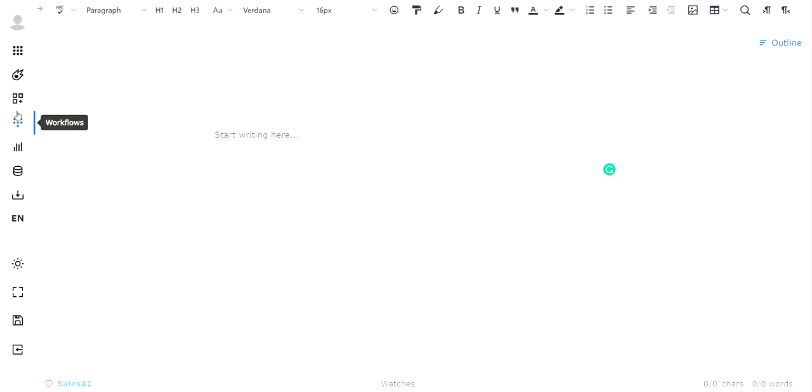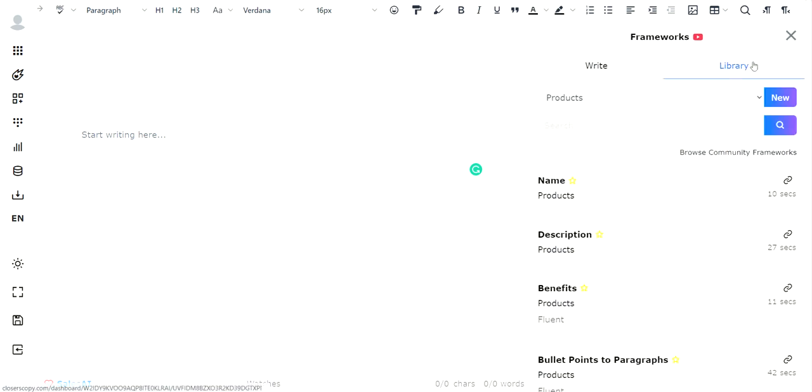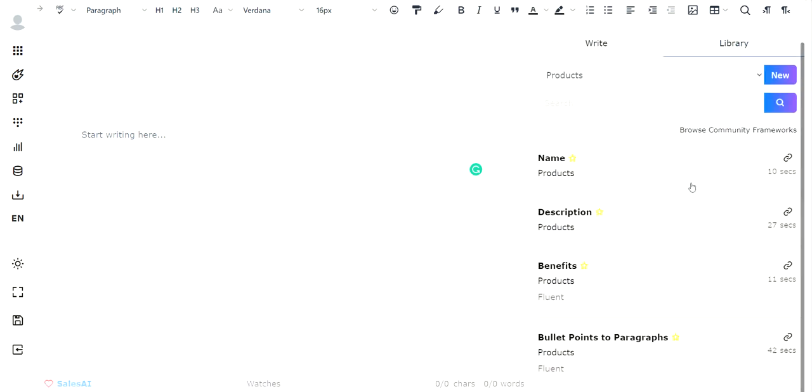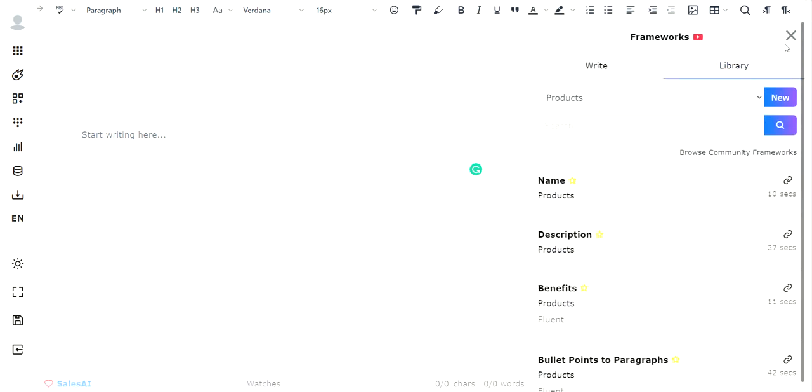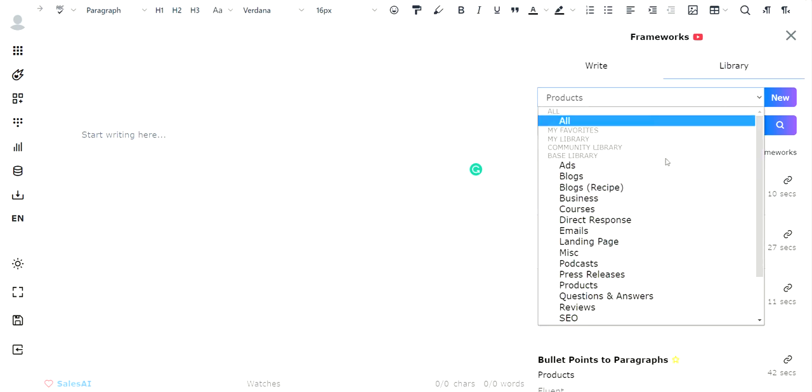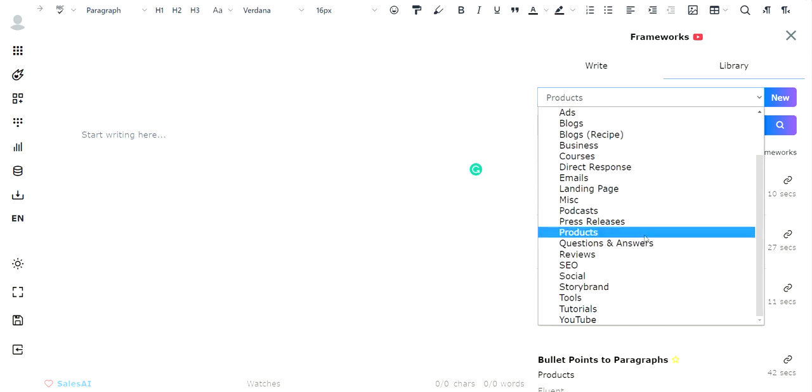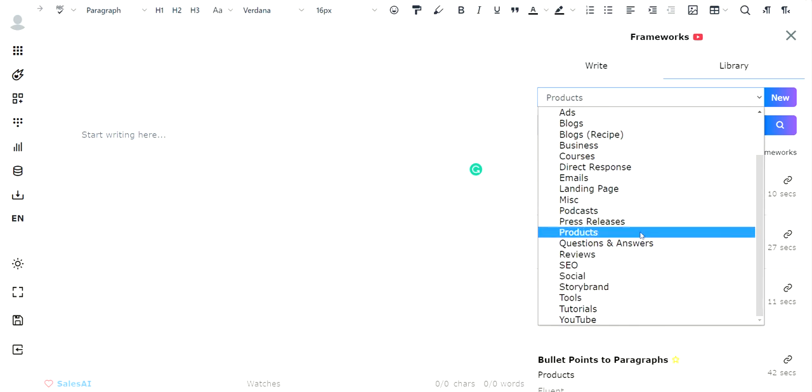Now from here, what you do is you go to frameworks, and this is one I already have. But let me show you what it looks like when you don't access it right away. So what you have to do is you have a dropdown menu now, and you have to scroll all the way down and pick what you like. I'd scroll down to products in this case.